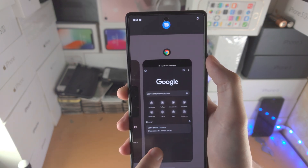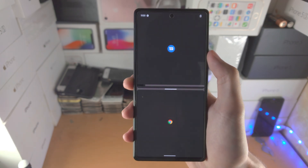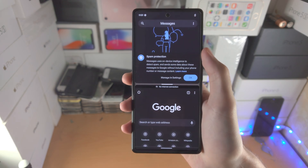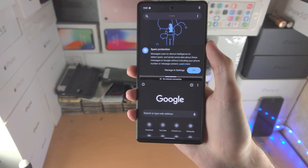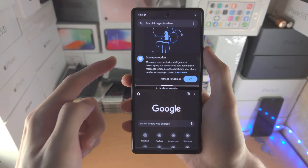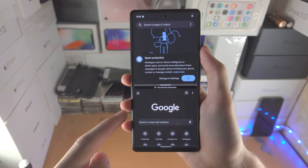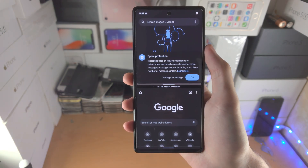I opened up Google Chrome earlier — tap on Google Chrome and now I'm split screening between the Messages app and the Google Chrome app.